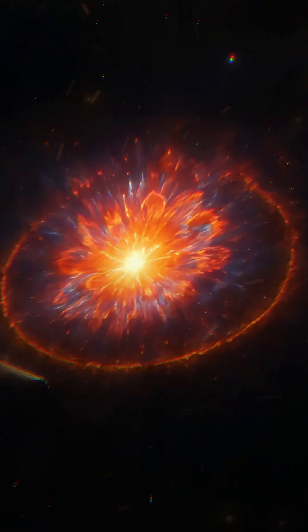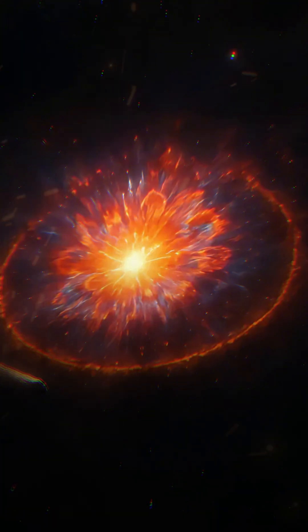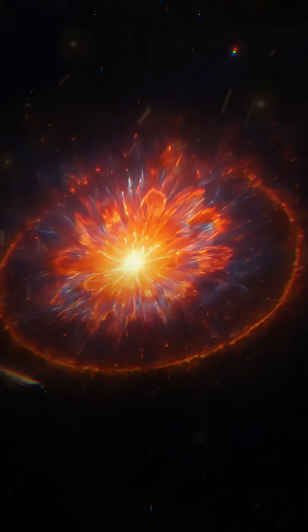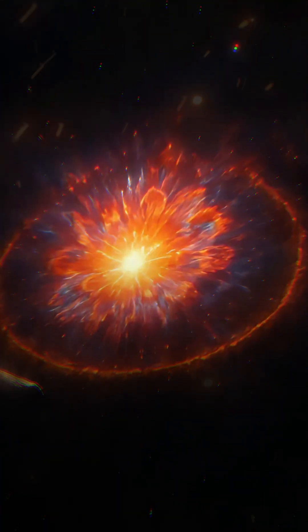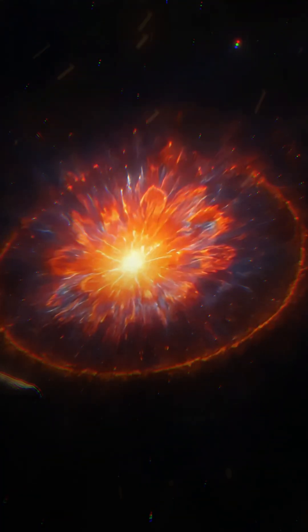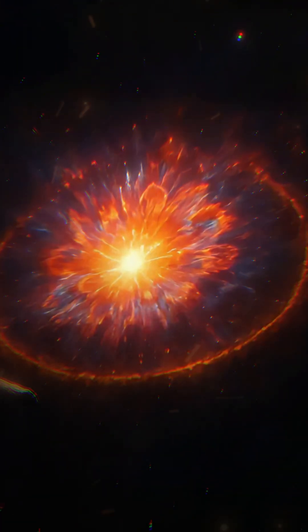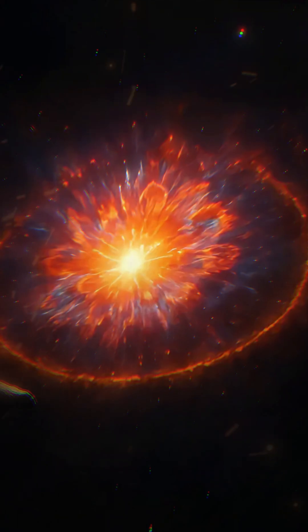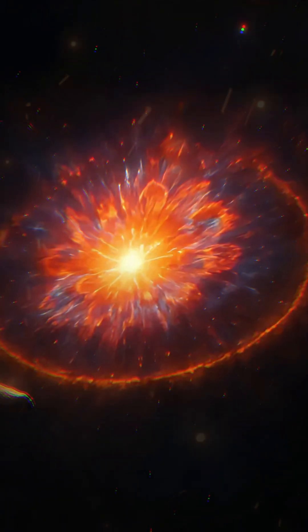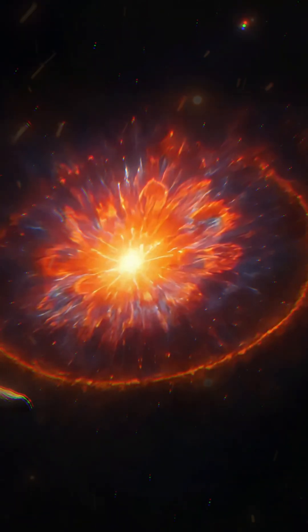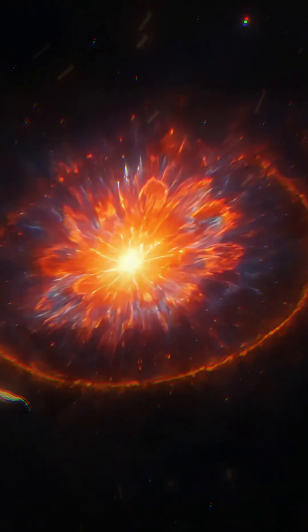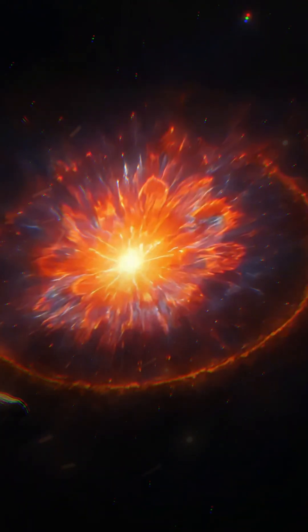My light outshone hundreds of billions of other stars, and my scattered remnants became gold, carbon, oxygen, drifting endlessly through space.